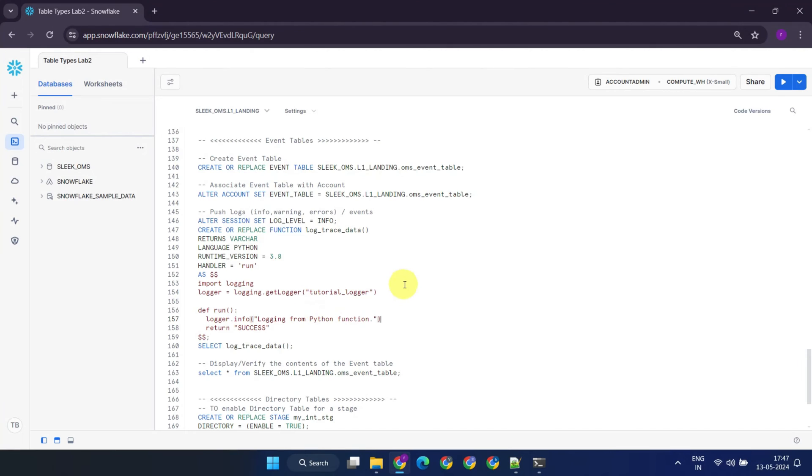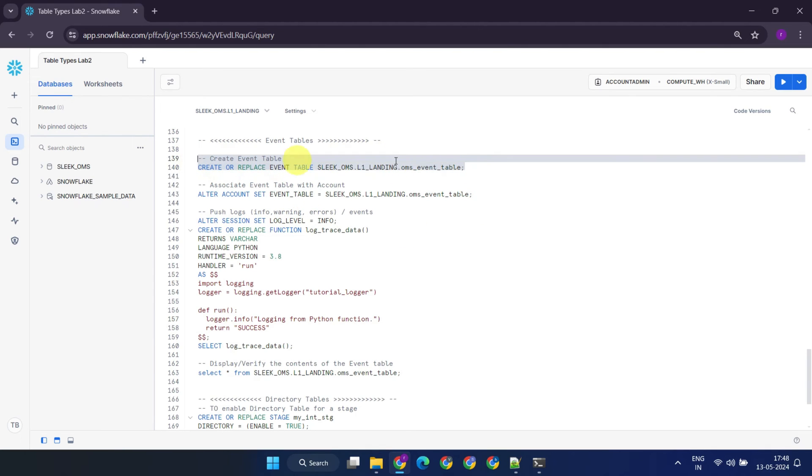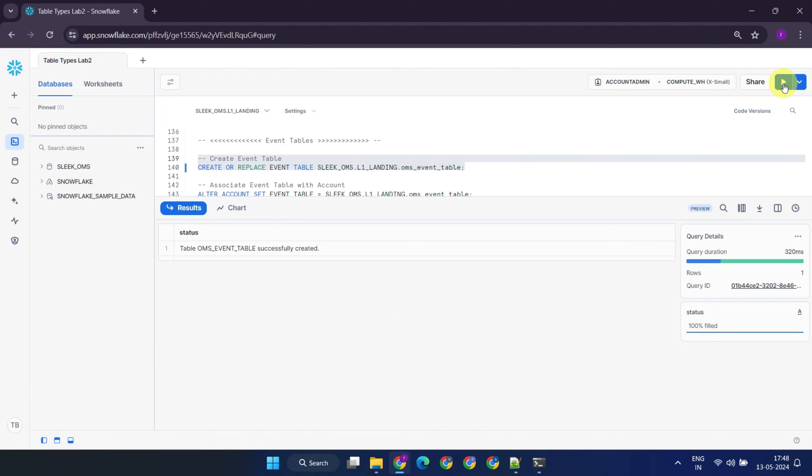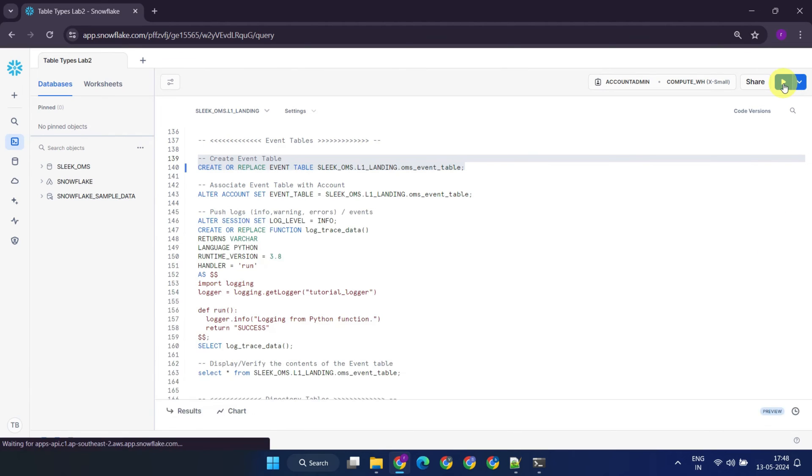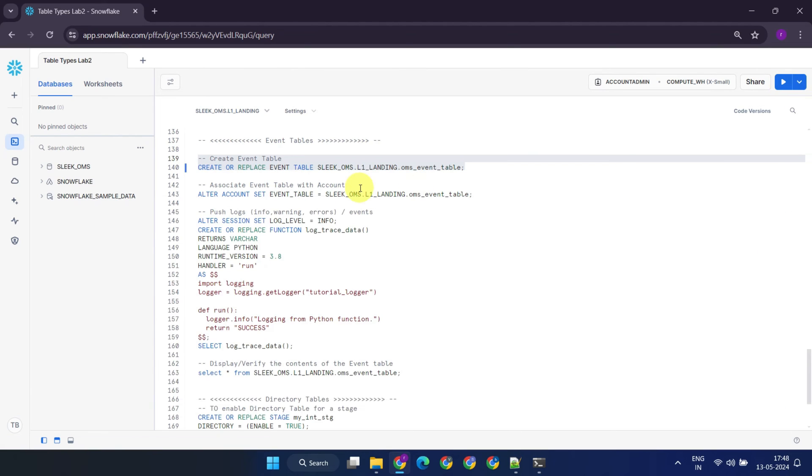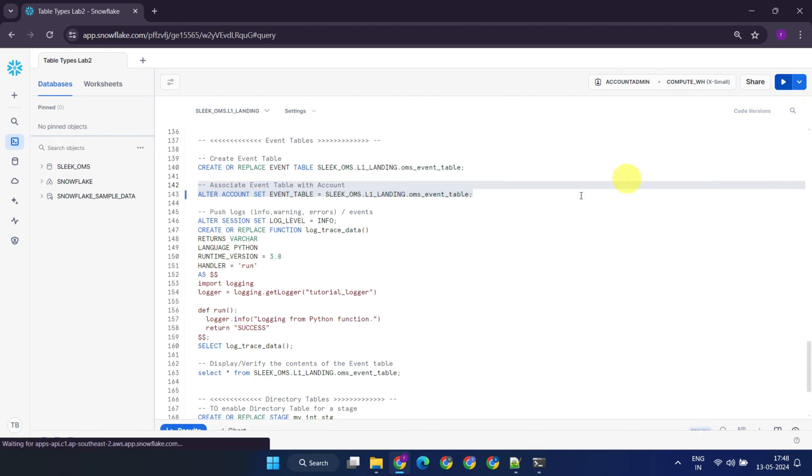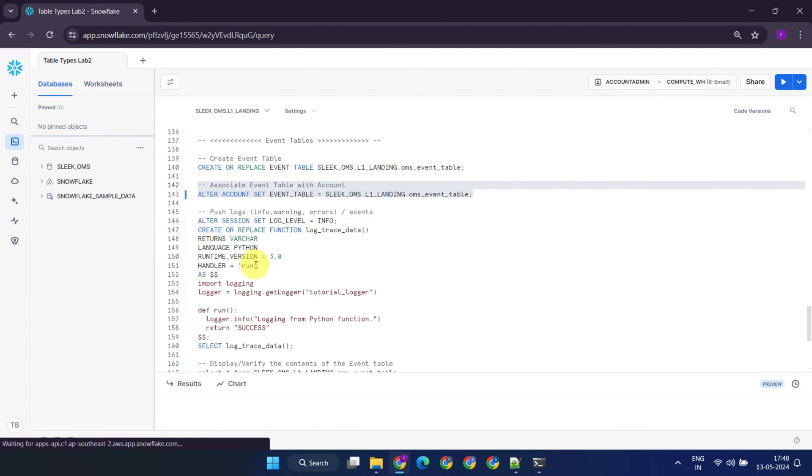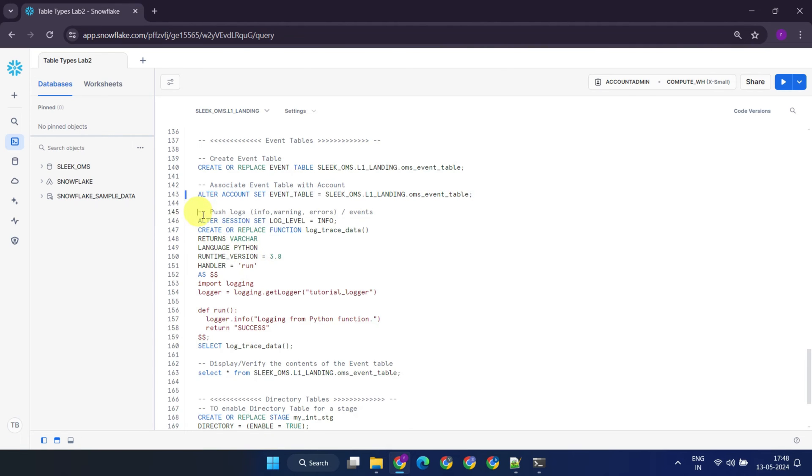Setting up an event table for logging involves three steps. First, we create the event table. It's important to note that when creating an event table, we do not specify the column names, as it already has a pre-defined set of columns. Next, we associate the event table with the Snowflake account. Finally, we start pushing messages to the event table from stored procedures and user-defined functions as required.